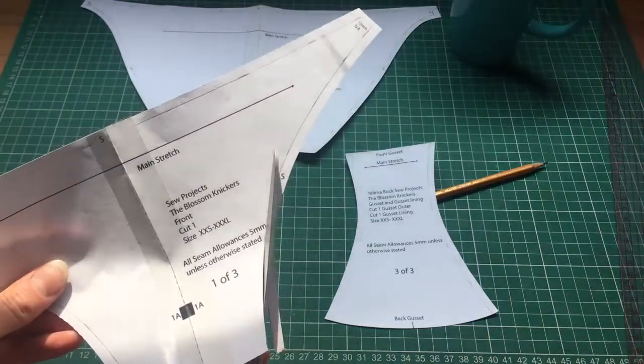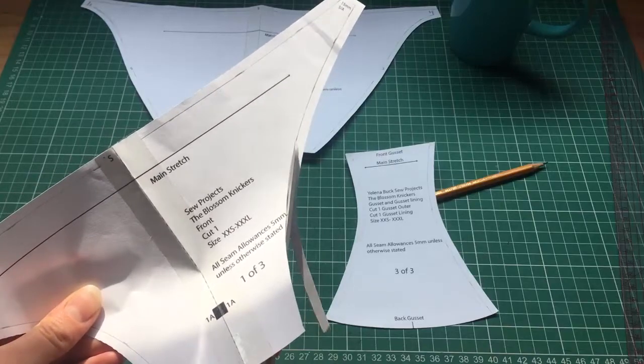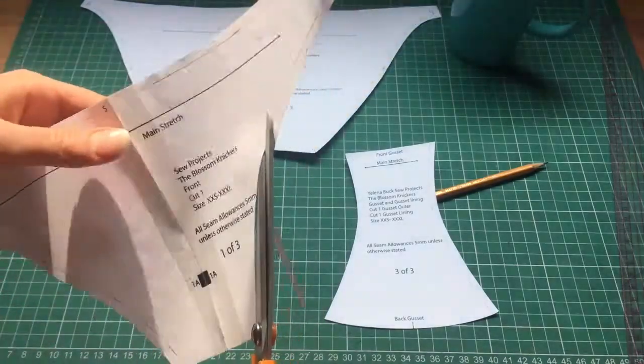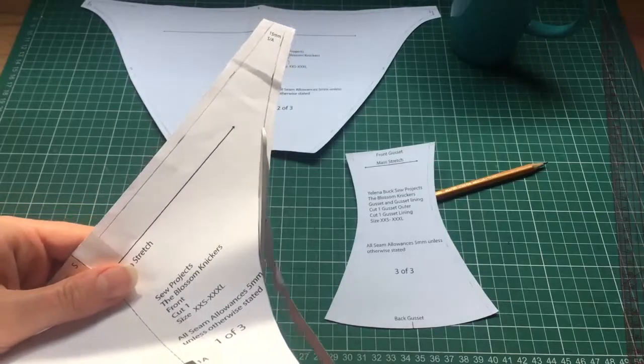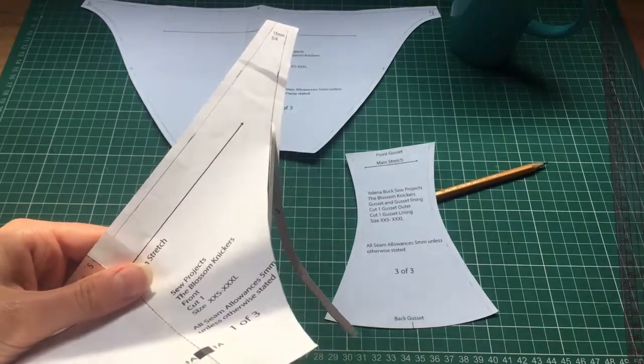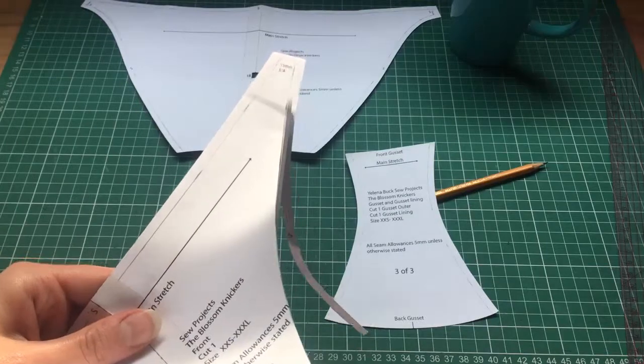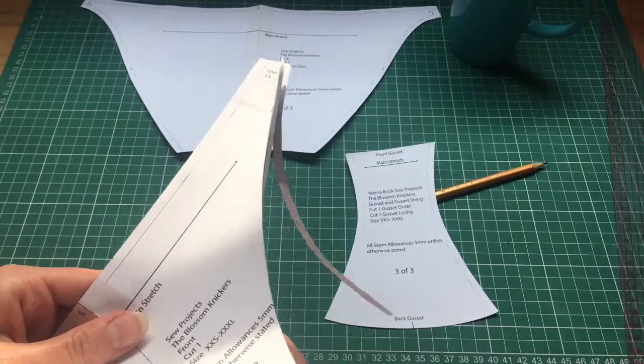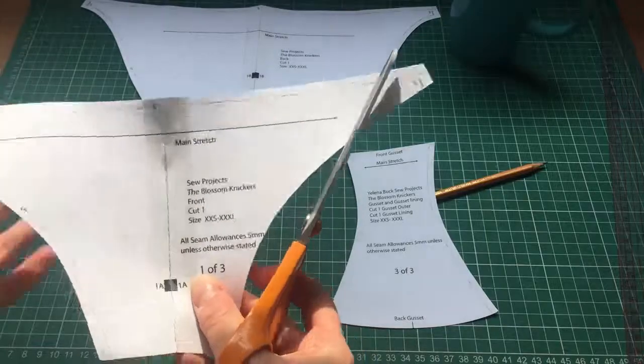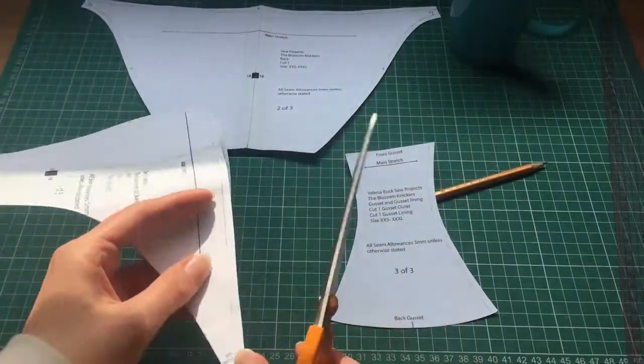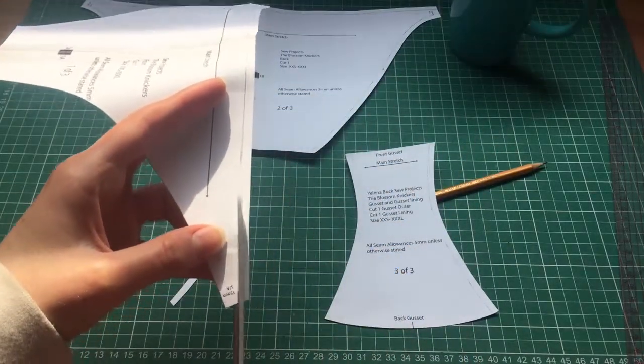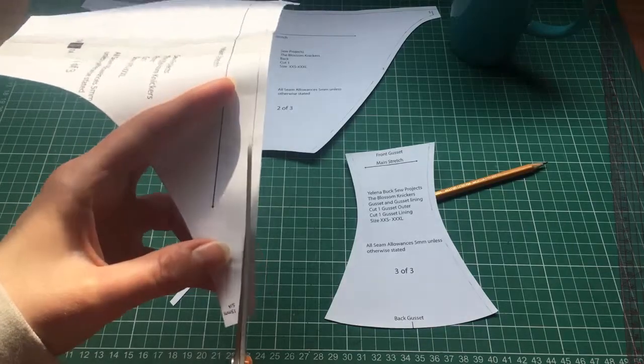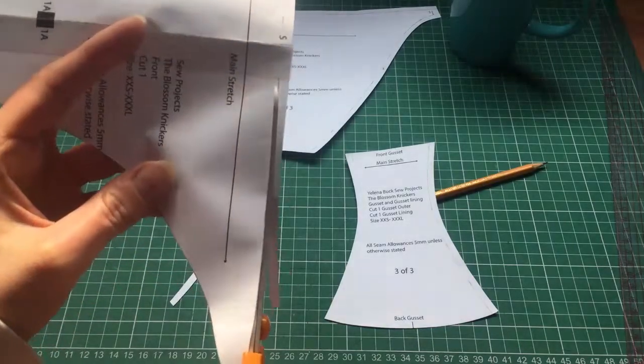I was also just going to say that when you do this or any kind of pattern cutting, it's good to use a sharp pencil just so that you get a more accurate line, because millimeters do count when you're making lingerie.